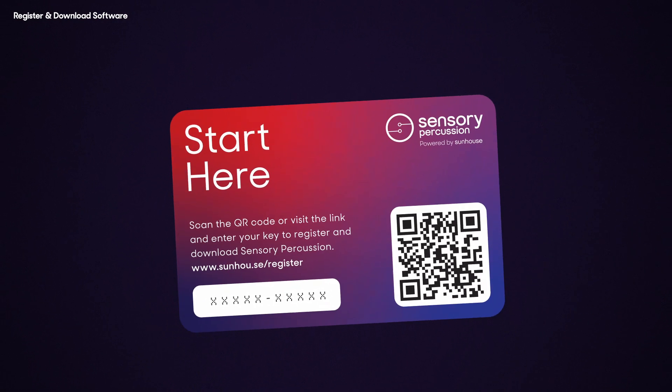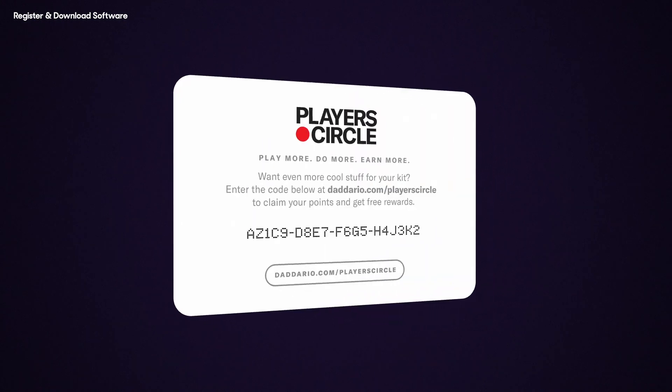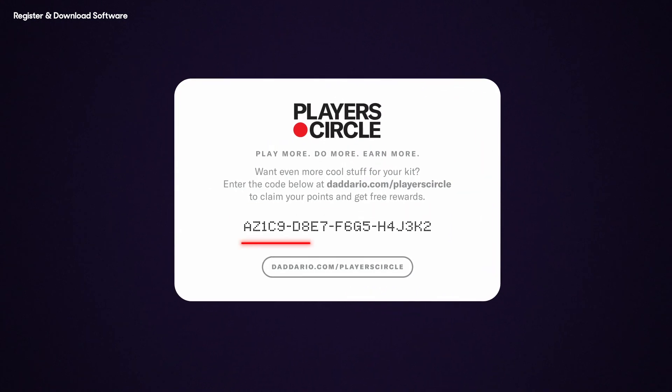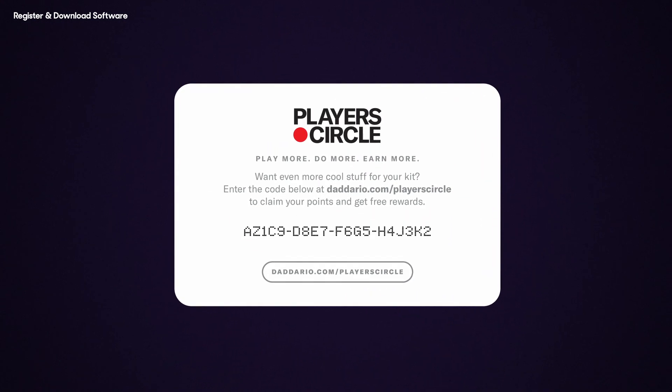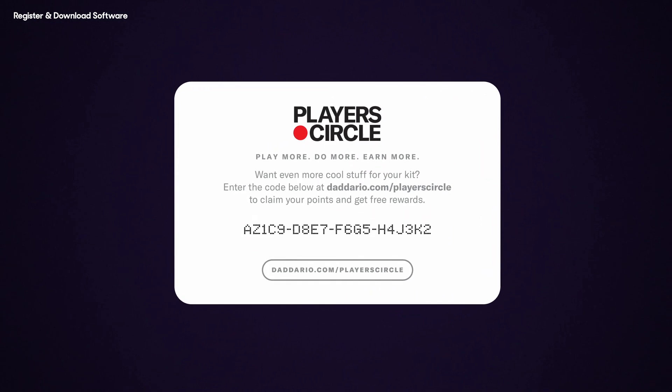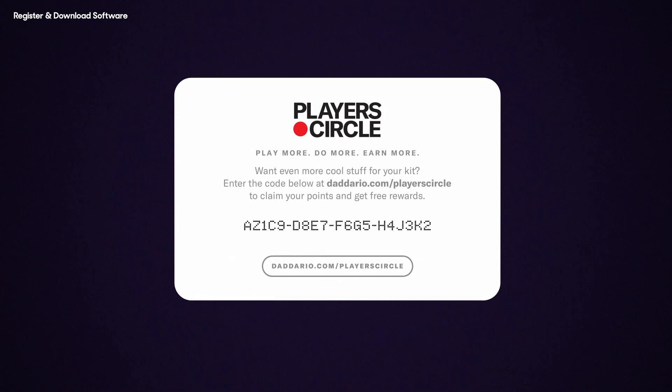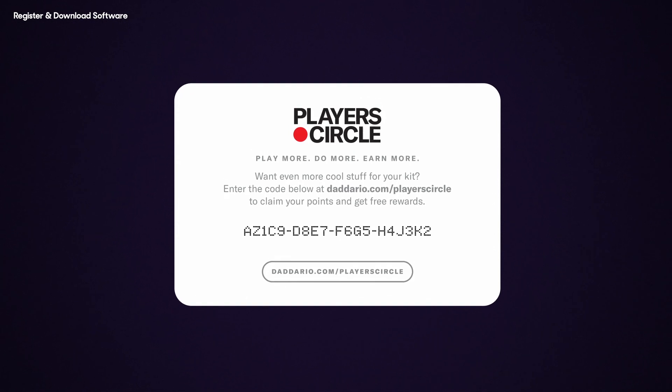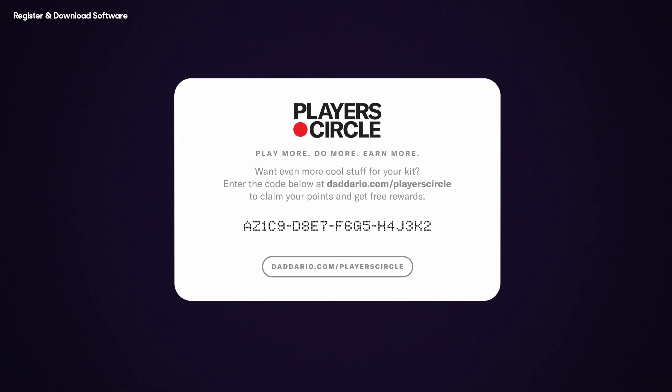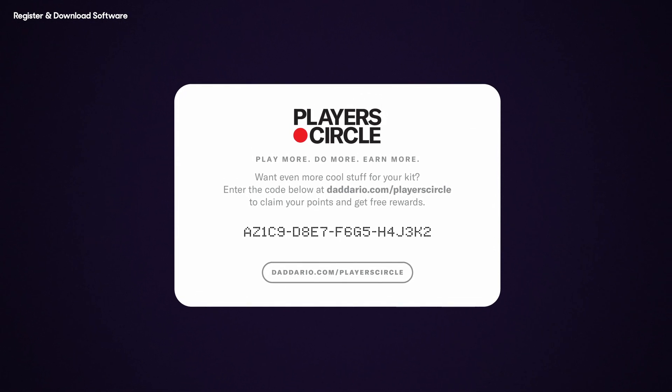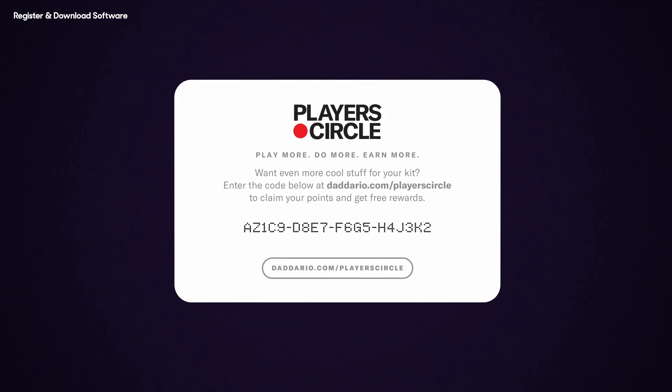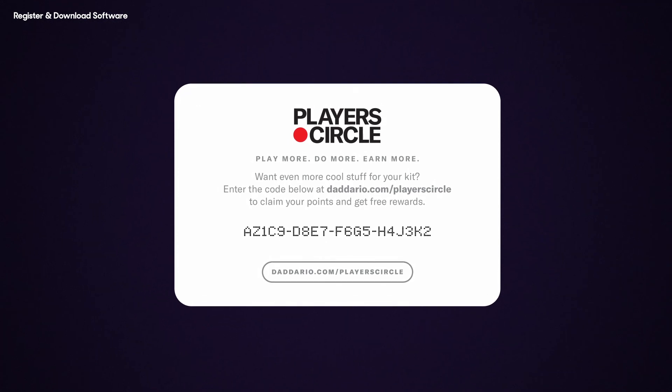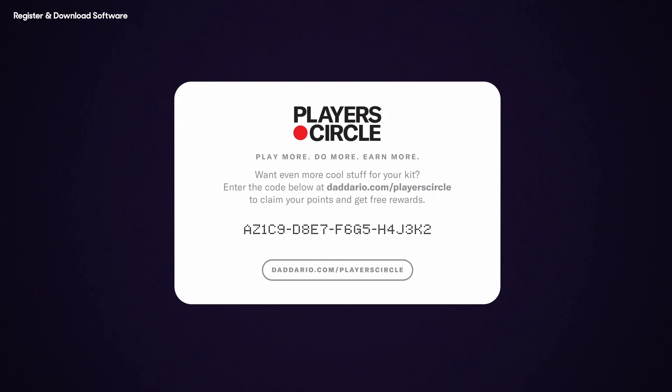Don't forget to use the code on the back of the Start Here card on Player's Circle, D'Addario's exclusive rewards program where you can redeem points for free gear to outfit your kit. Your Sensory Percussion purchase is worth a lot of points, so don't let it go to waste.